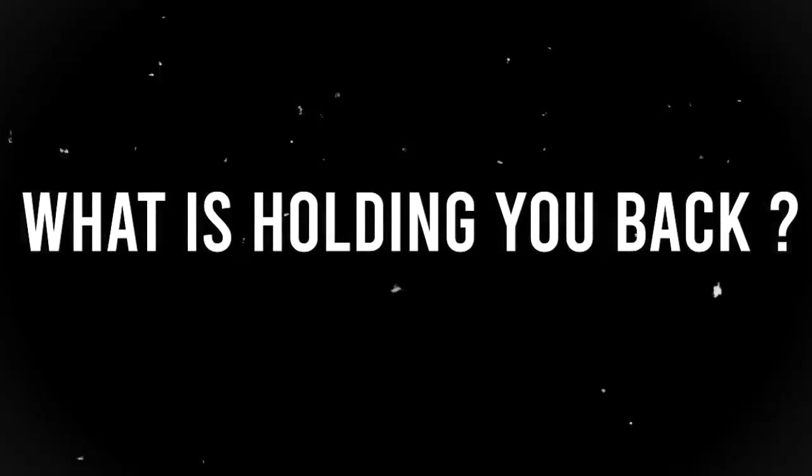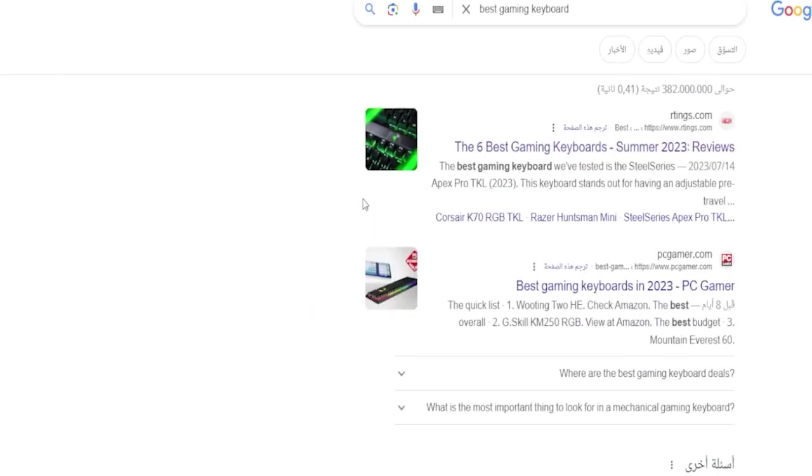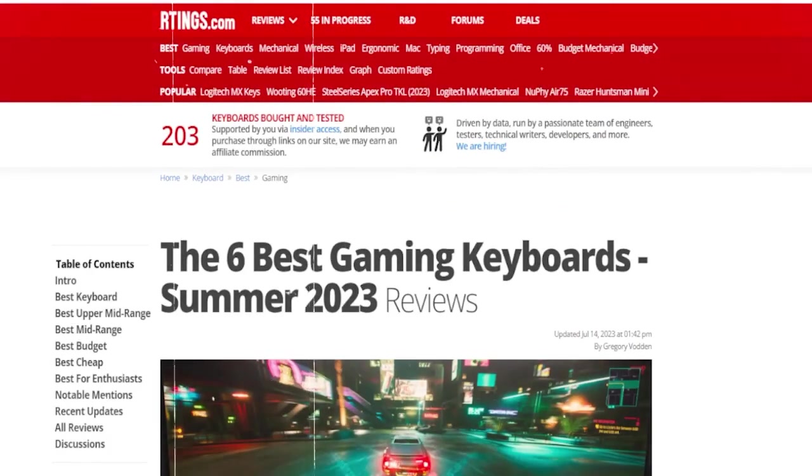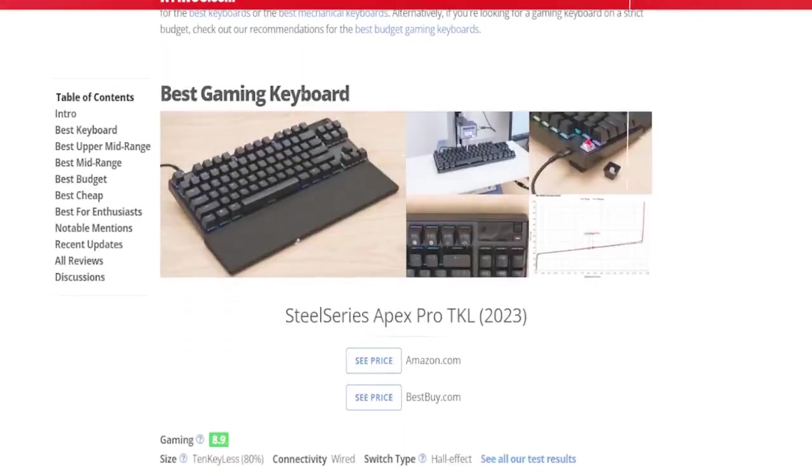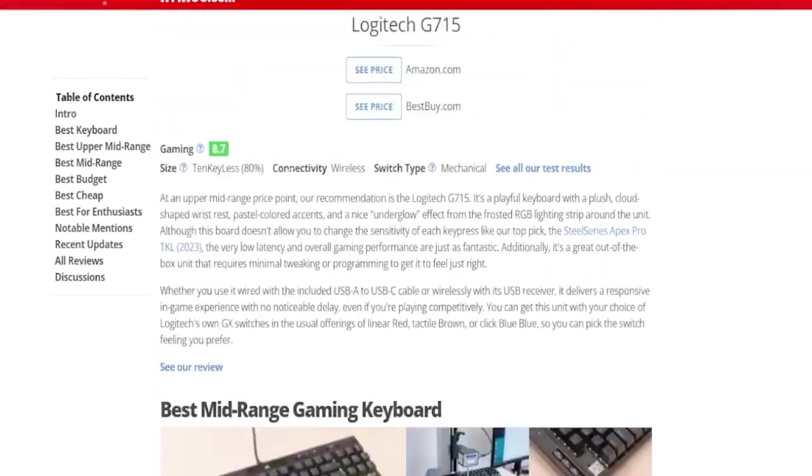So the real question here is, what is holding you back? The other day, I was searching for a good keyboard to buy. Then I got into this website right here. After reading what they had to say, I decided to buy this one.